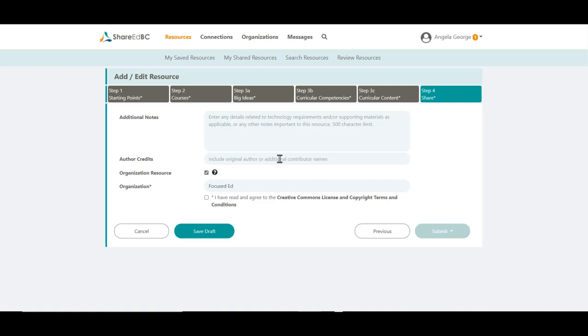If you have the permission to be an Organization Moderator, you will have a box selected called Organization Resource that indicates it's a resource to be tagged to your school district. If you uncheck the box, the resource will be attributed to yourself. If you don't see the Organization Resource field, the resource will automatically be attributed to you.